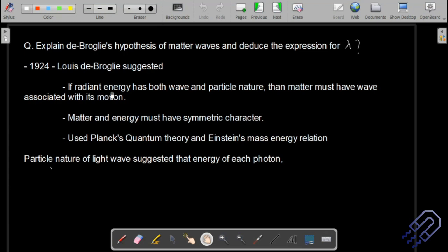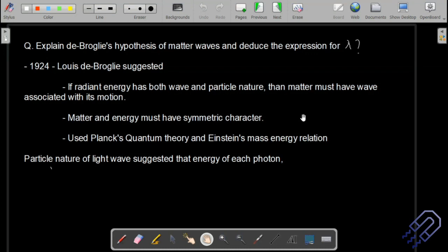When we talk about radiant energy or electromagnetic waves carrying energy, from energy we get a particle. So in reverse, from a particle we should get some kind of wave. Matter and energy must have symmetric character. Using E = mc², if mass can be converted to energy, then energy should also be convertible to mass.